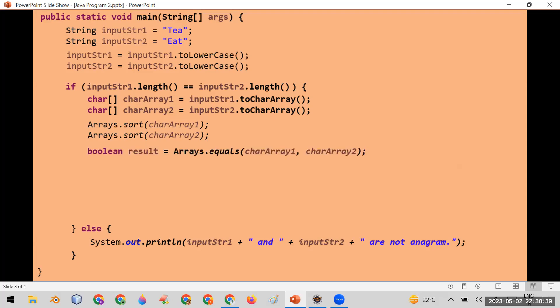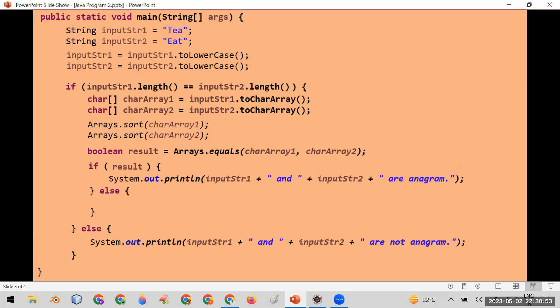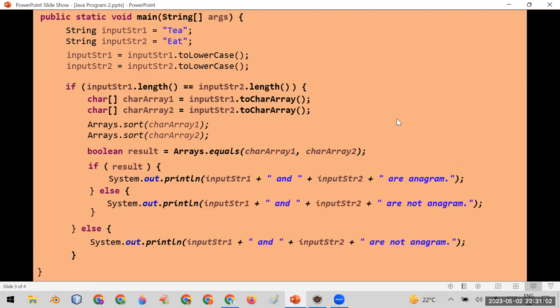Then I call Arrays.equals and pass both arrays — char_array_one and char_array_two — and store the result in a boolean variable called 'result'. I then write an if block: if result is true, I print that input string one and input string two are anagram; if result is false, I print that they are not anagram. This program will give the output accordingly.